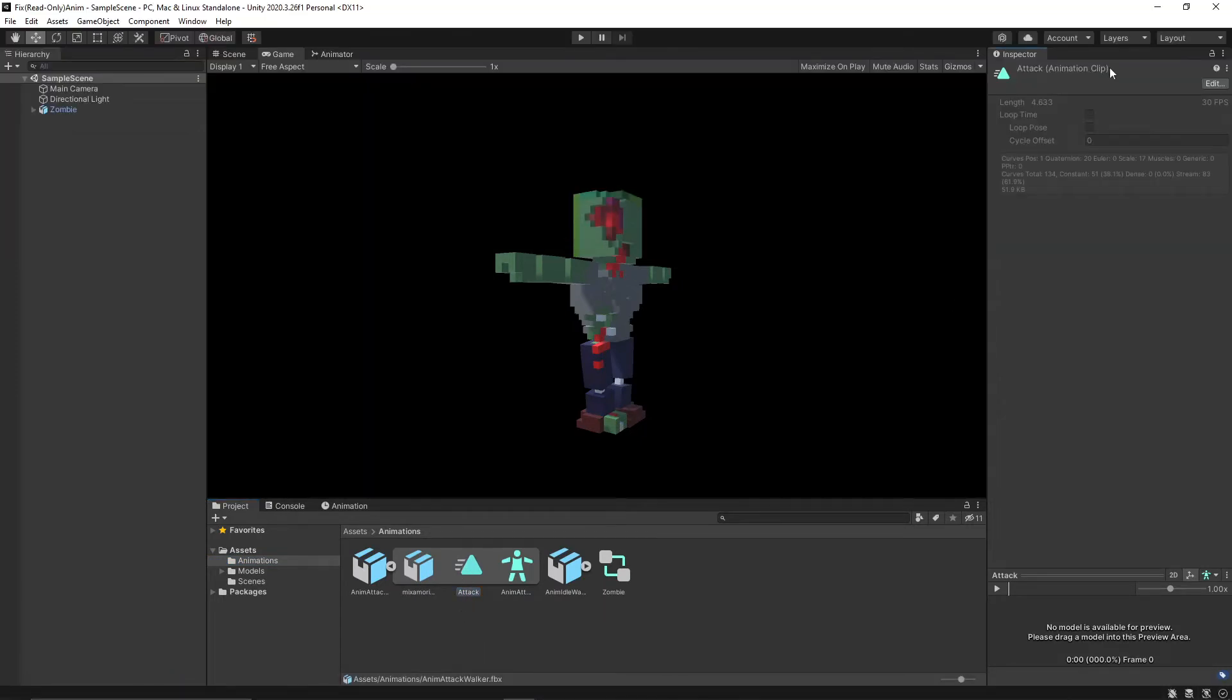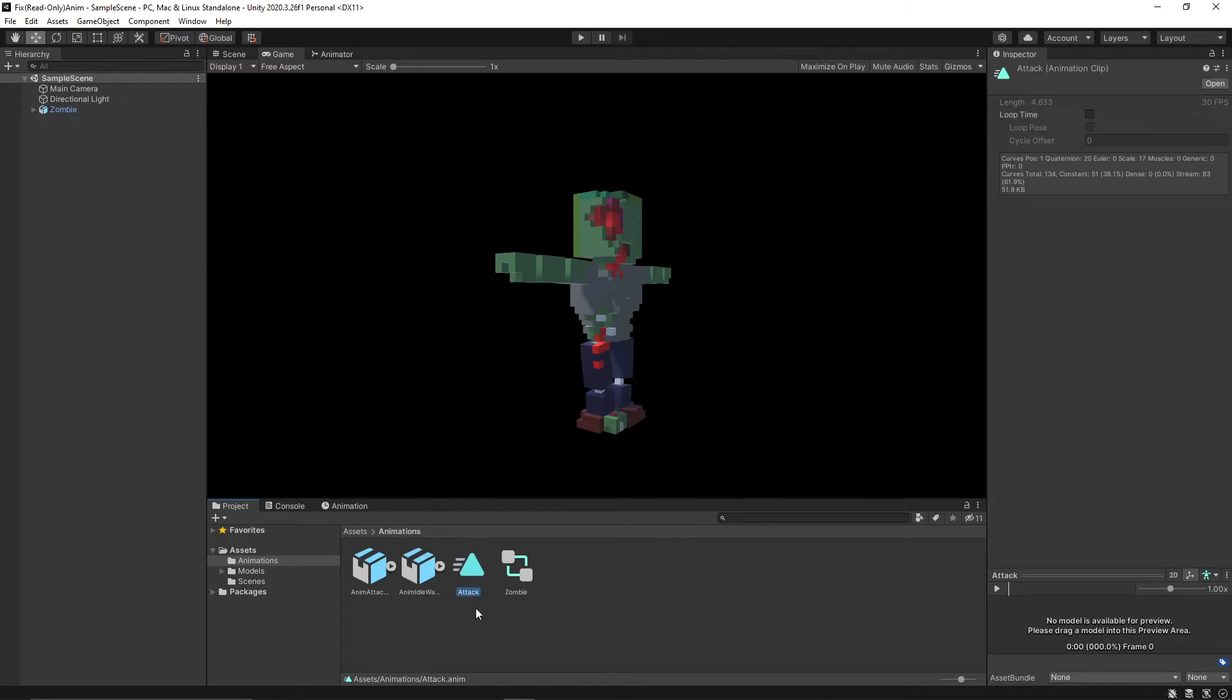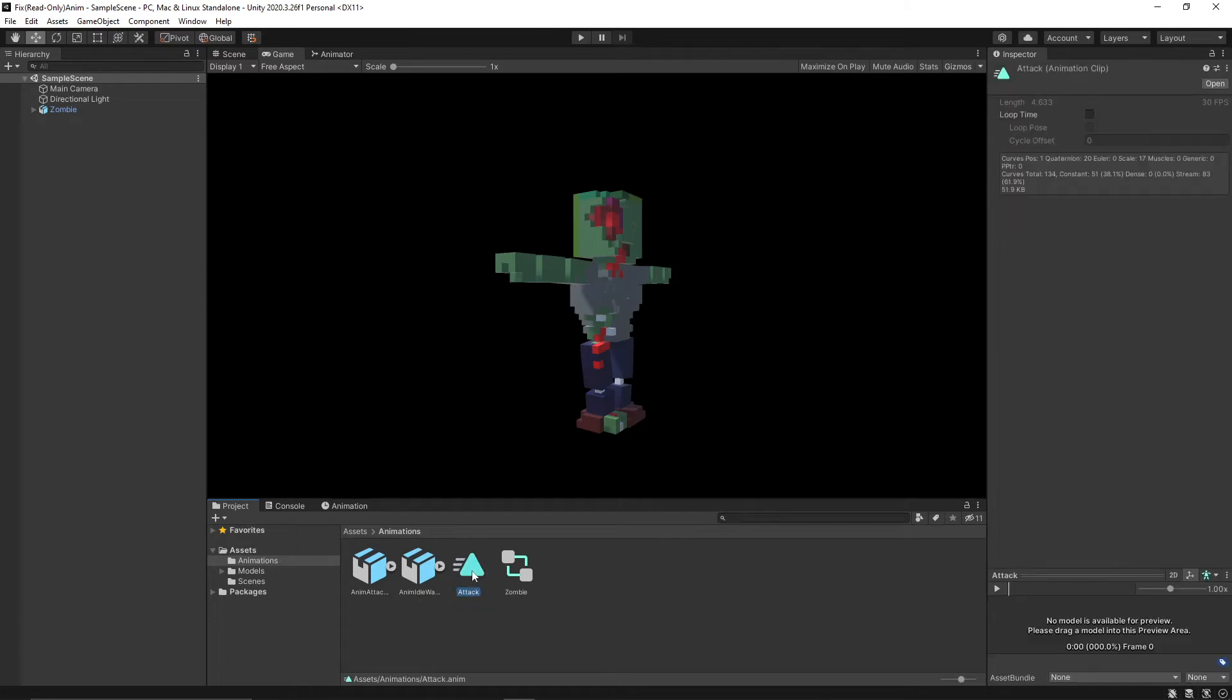It should say animation clip and then you're going to press Ctrl+D, and if you're on a Mac I believe it's Command+D to duplicate it. So now we have a duplicated animation clip here.